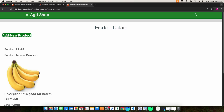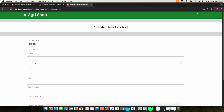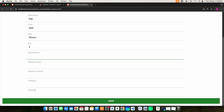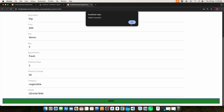If you want to add a new product, click add new product. Here you can enter all the fields to create a new product: enter the product name, description, price, size, quality, specification, shipping days, shipping charge, and category. Also enter the mobile number. Once done, click the save button and it will be created.